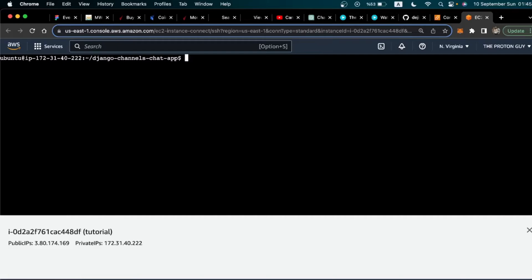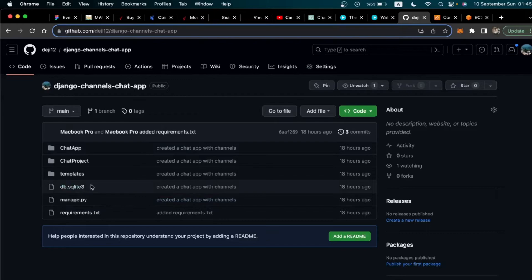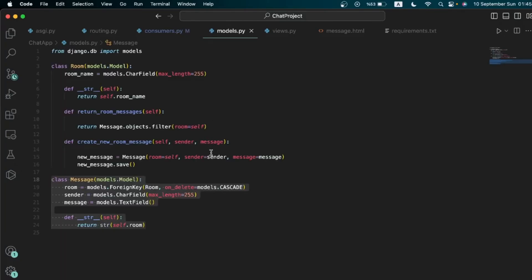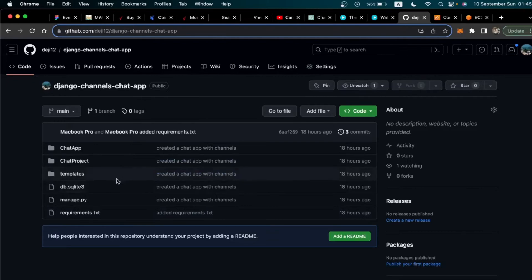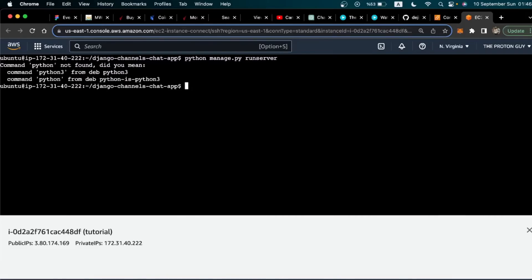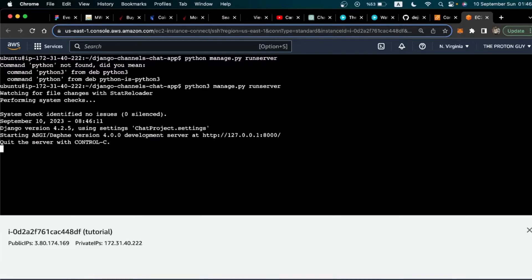If you haven't made migrations yet, make sure you run makemigrations and migrate the changes to the database. If you also don't have a superuser, make sure you create one. Now, what we need to do next is run our server. Run: python manage.py runserver. Once you run that command it's going to run the server.